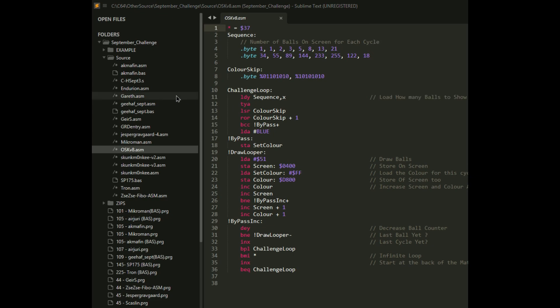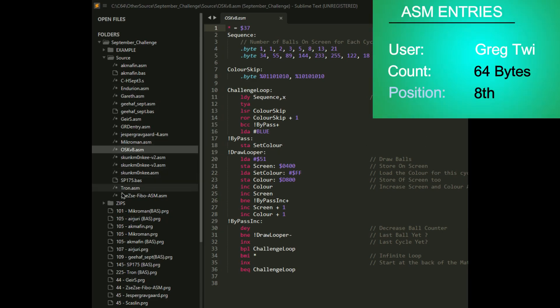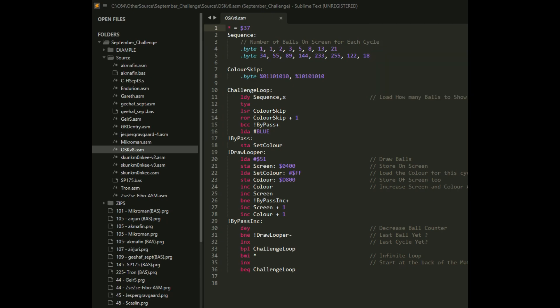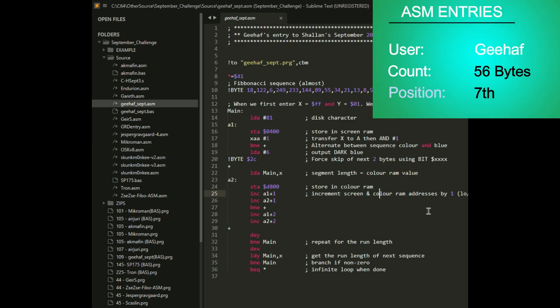Next up is at 64 bytes, Greg Thuy. I don't know which one of these is his because I don't see it. Maybe I don't have his. So I'm not going to be able to show his unfortunately. And then after the 64 bytes, the next closest was Gihoff with 56 bytes. Very nice. There's something to be learned from this code. Nicely done at 56 bytes.